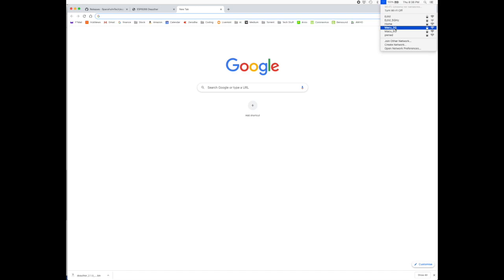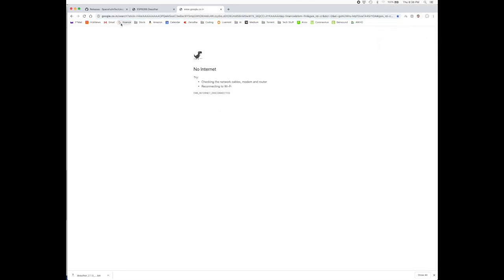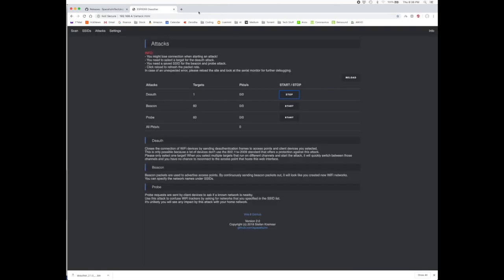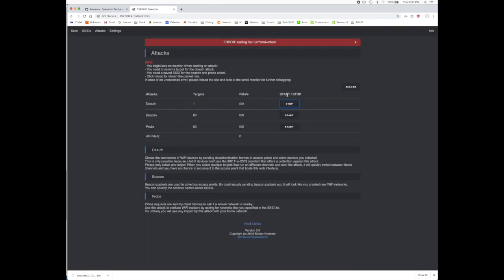It just keeps your network out. I can't use it at all. It says no internet. Now I stop it.